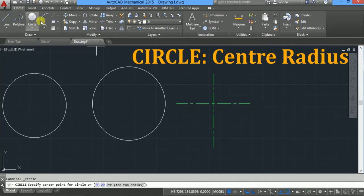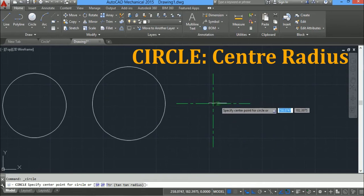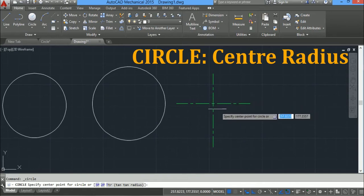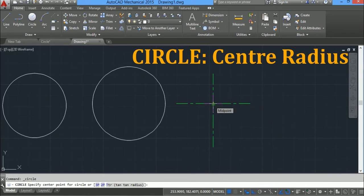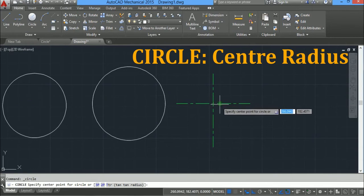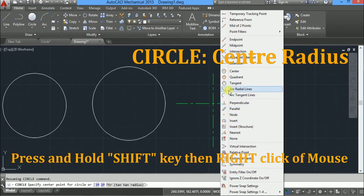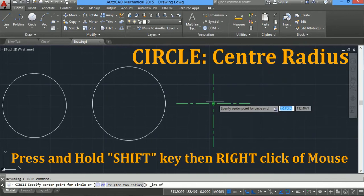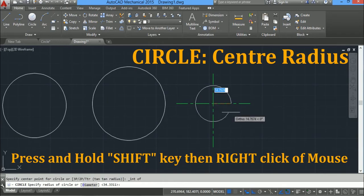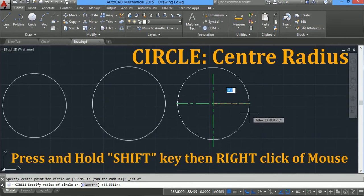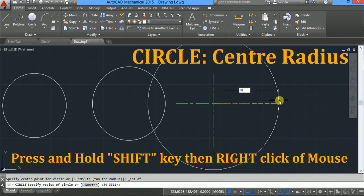Click on center radius. Now I have to draw a circle at the intersection of these two center lines. If it is showing midpoint but I want the circle center at the intersection, press and hold the shift key and then right-click the mouse. From the menu select intersection, click on it. As soon as you come near the intersection a cross appears — click there. Now type radius 30 and press enter.